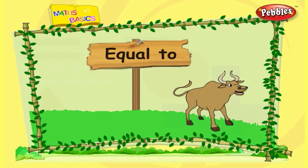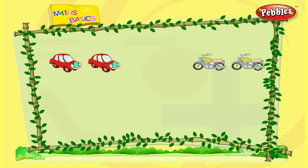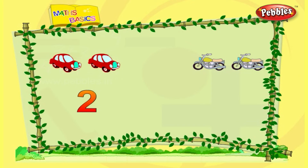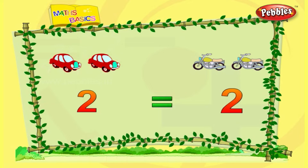This is the symbol for equal to. One, two — there are two cars. One, two — there are two bikes. Both numbers are the same. Number two is equal to number two.